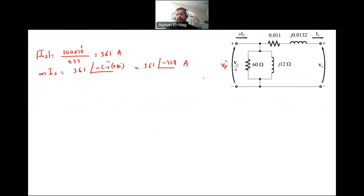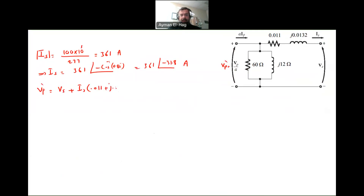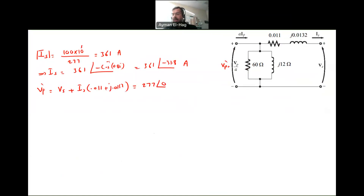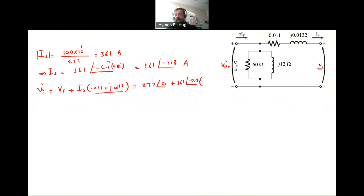VP prime equals, by simple KVL, VS plus IS times (0.011 + j0.0132). This is equal to 277 angle 0 — since the load is connected at 277 and VS is always our reference — plus the current 361 angle minus 31.8 times the series resistance and leakage reactance, 0.011 plus j0.0132. And if you do that, you will get 283 angle 0.4. So this is your input voltage.